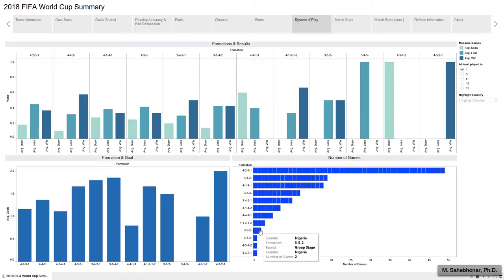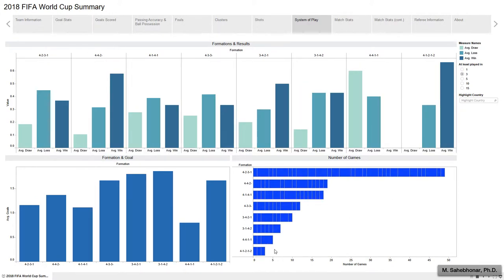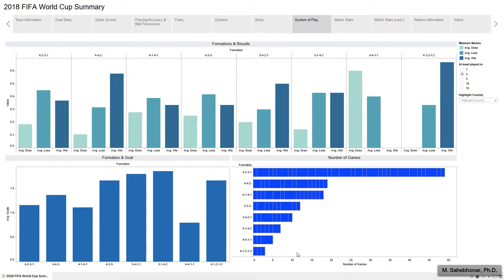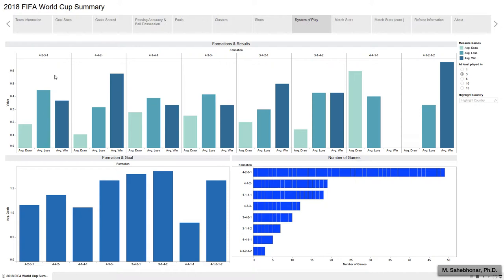The 3-5-2 system was played in two games exclusively by Nigeria. The 4-4-2 diamond formation was adopted three times by Uruguay, and this tactic has the highest average victory rate. The modern 4-3-1-2 defensive formation was widely utilized during the 2018 World Cup, and compared with the traditional 4-4-2 formation, it has a lesser victory average and a greater loss average.